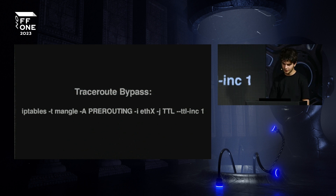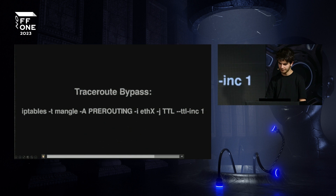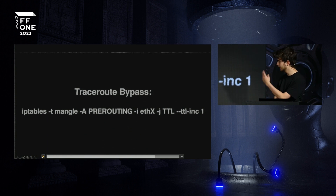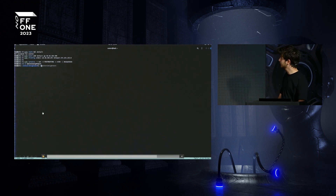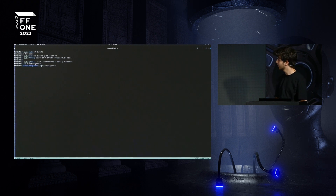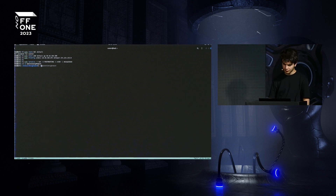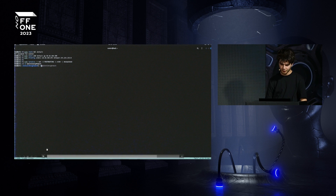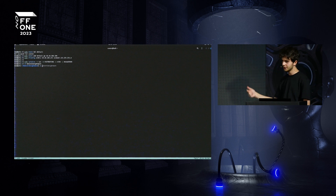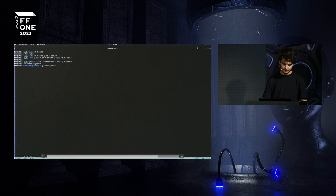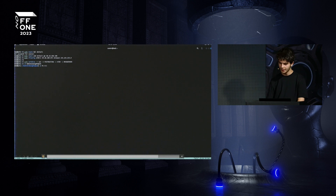This handles ICMP traceroute bypass, though UDP traceroute was not considered in this scenario. Having created the secondary IP address, I set up the last rule in the post-routing table, which is masquerading — to address asymmetric routing, to see both incoming and outgoing traffic, and not to lose any important account data as an attacker.